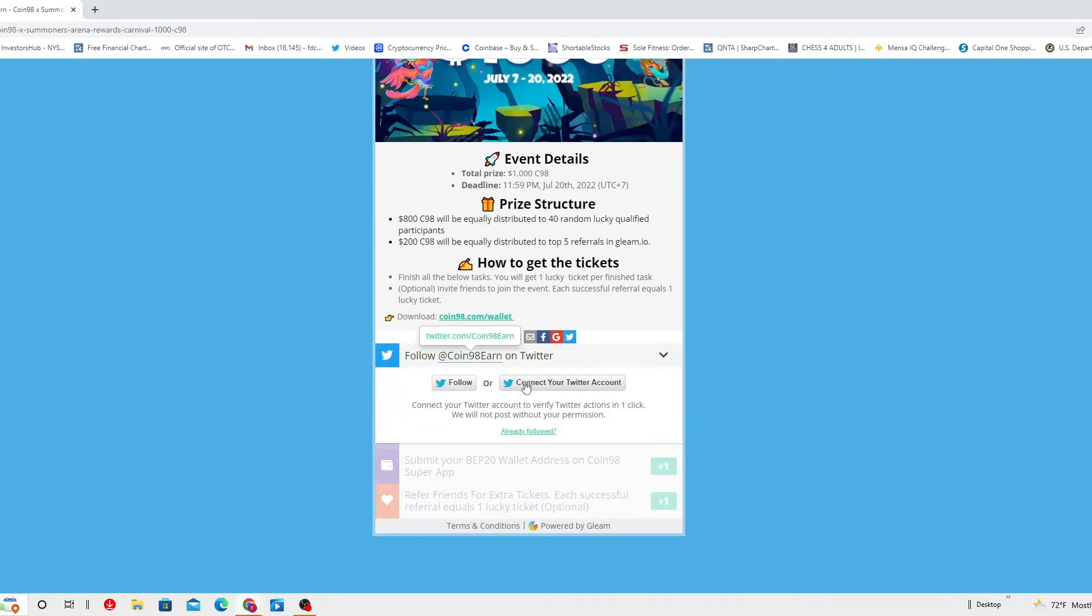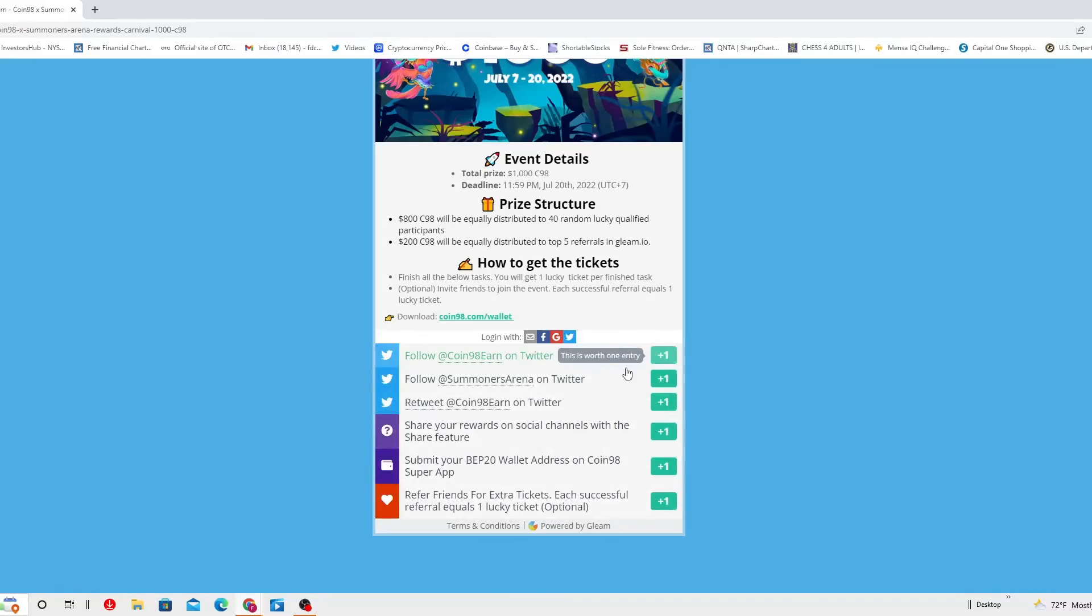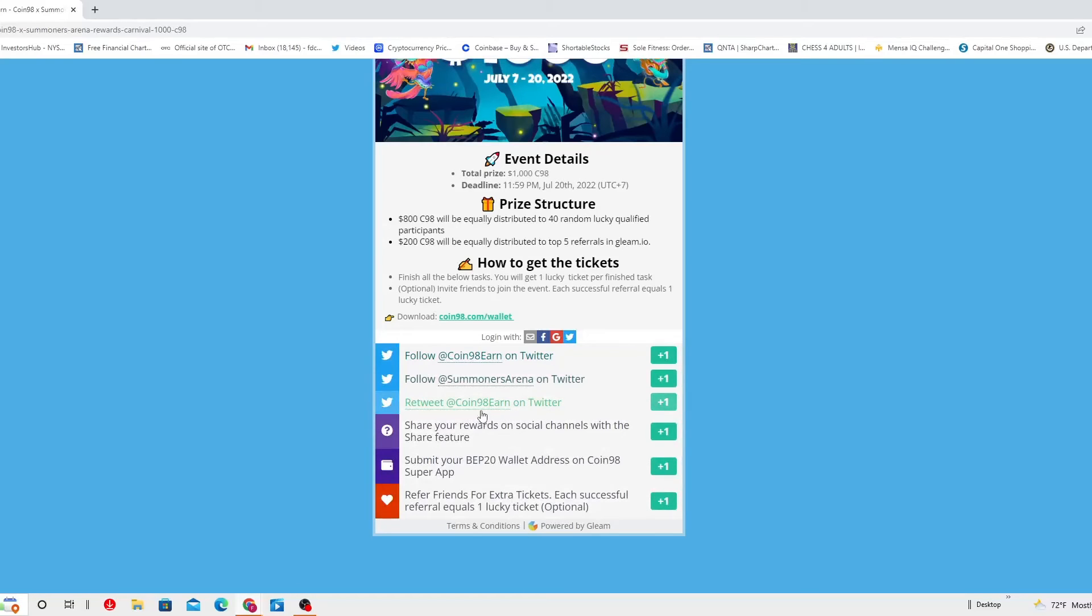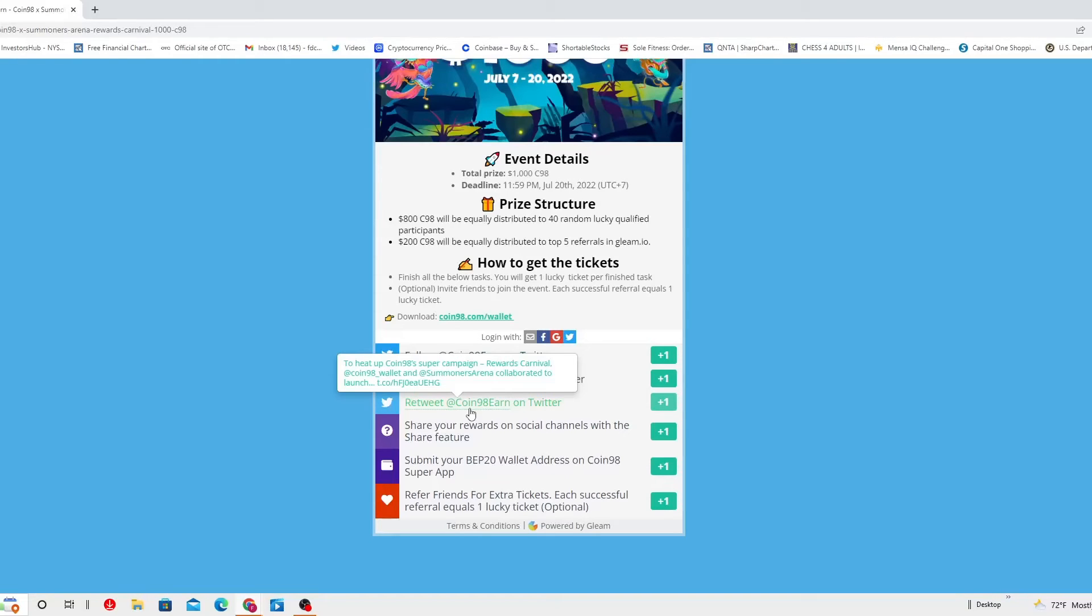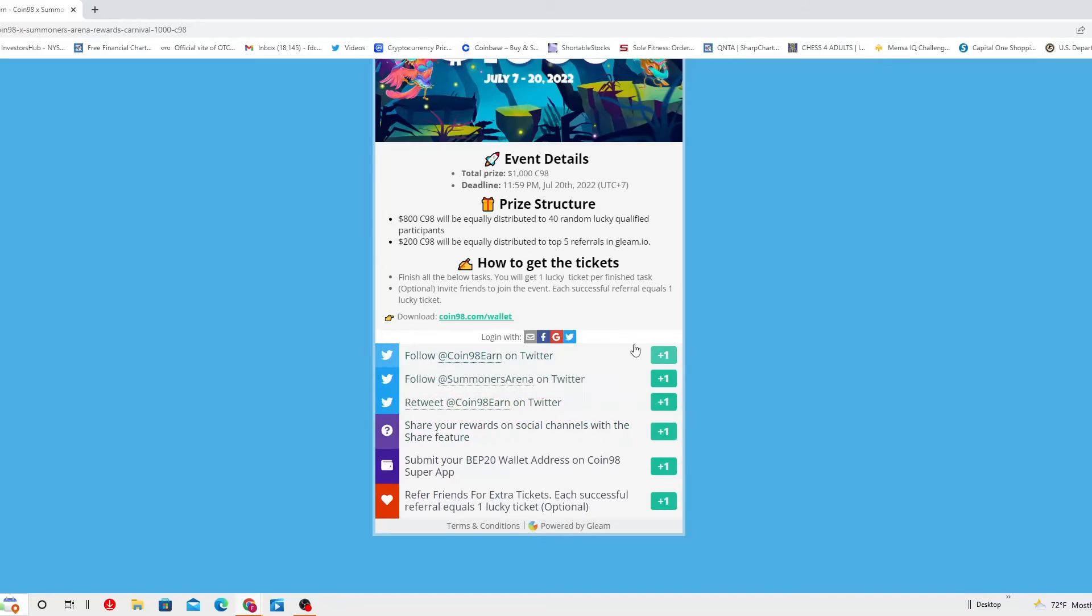And then you do the same thing with retweet. You've got to retweet at Coin98 on Twitter. You've got to actually retweet to heat up Coin98 Super Campaign Reward Carnival. You see it already there, right? That's what you're gonna retweet. Also you come in here, you'll be able to see it. And then those three are gonna give you 3.3 tickets.